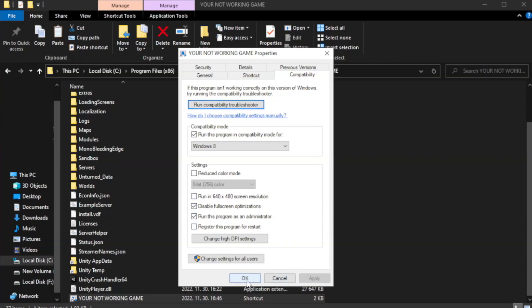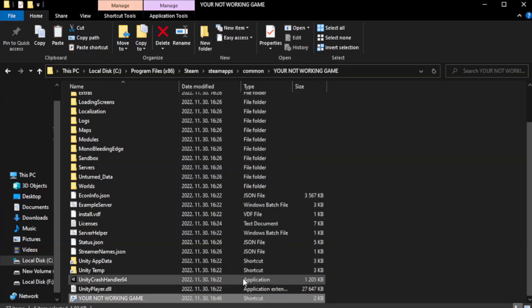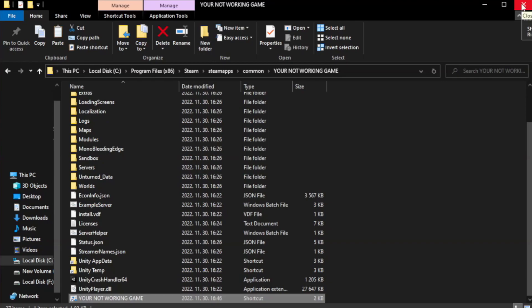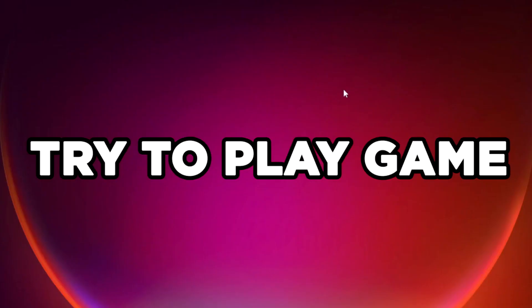Apply and OK. Close window. Try to play game.